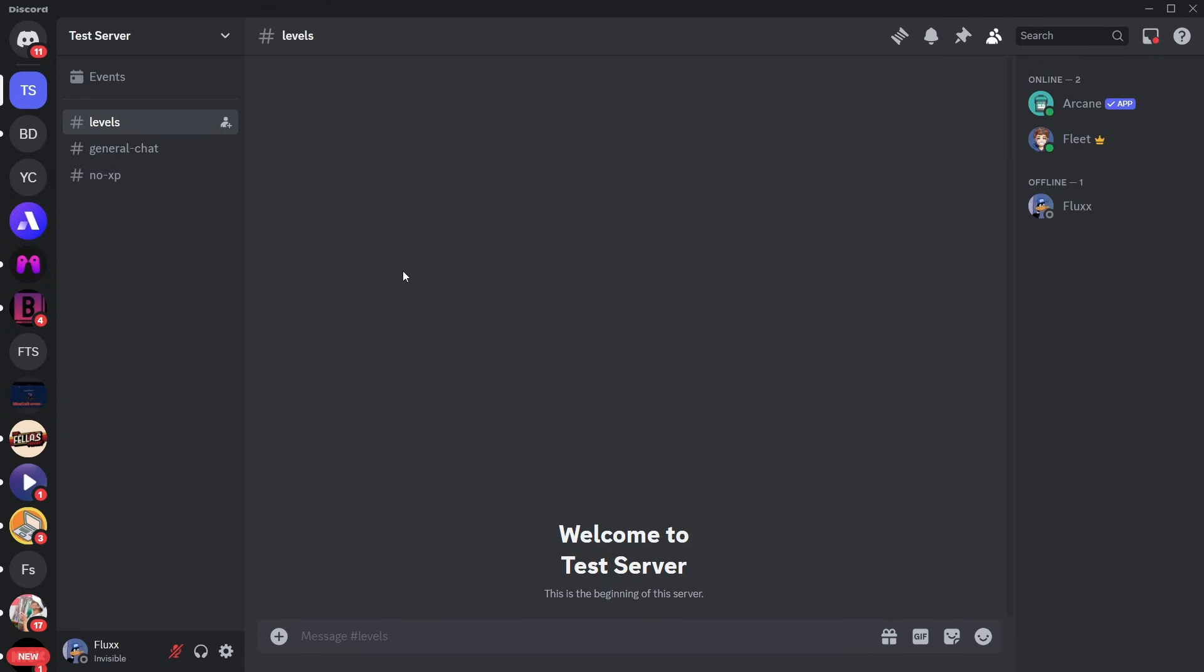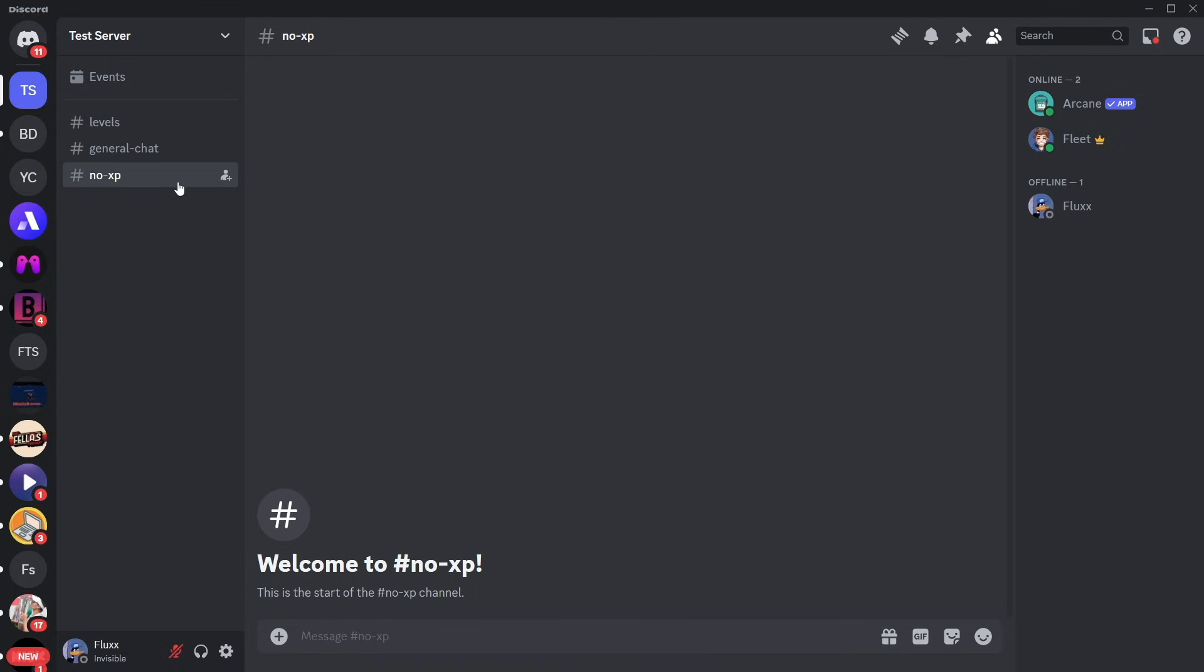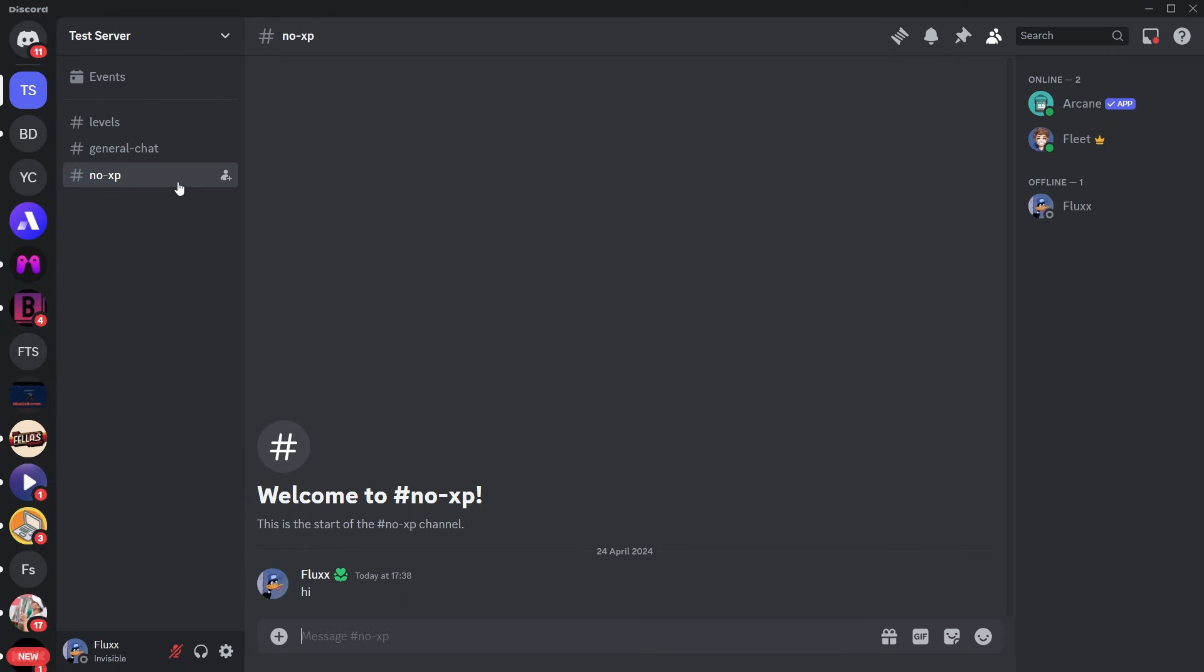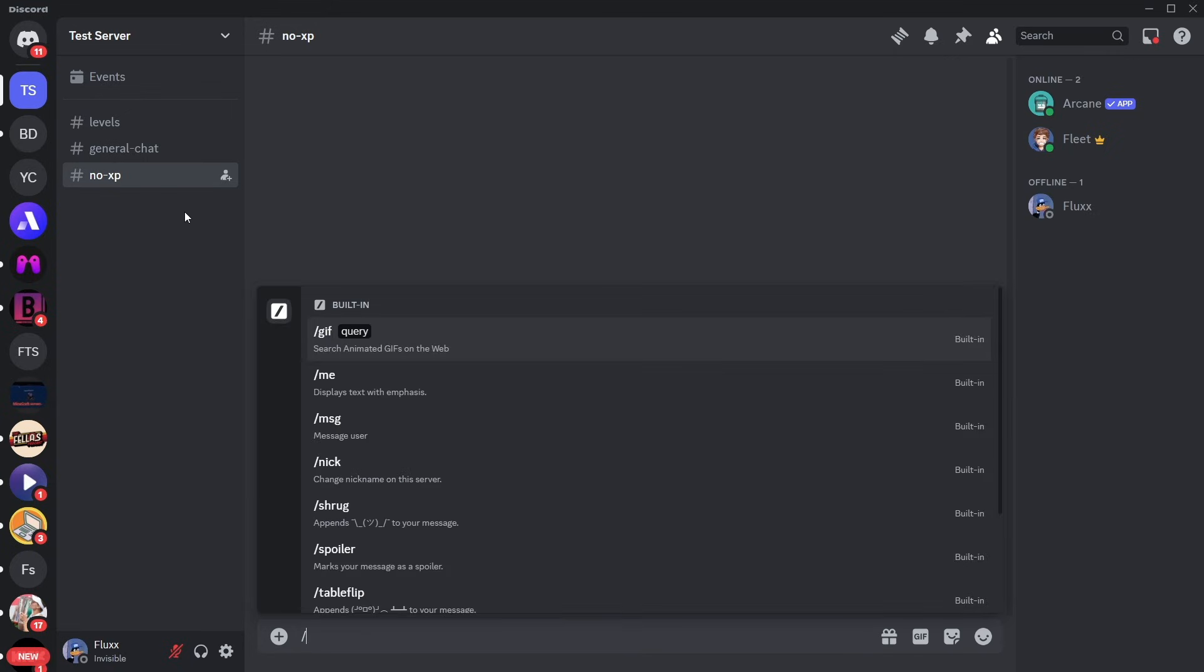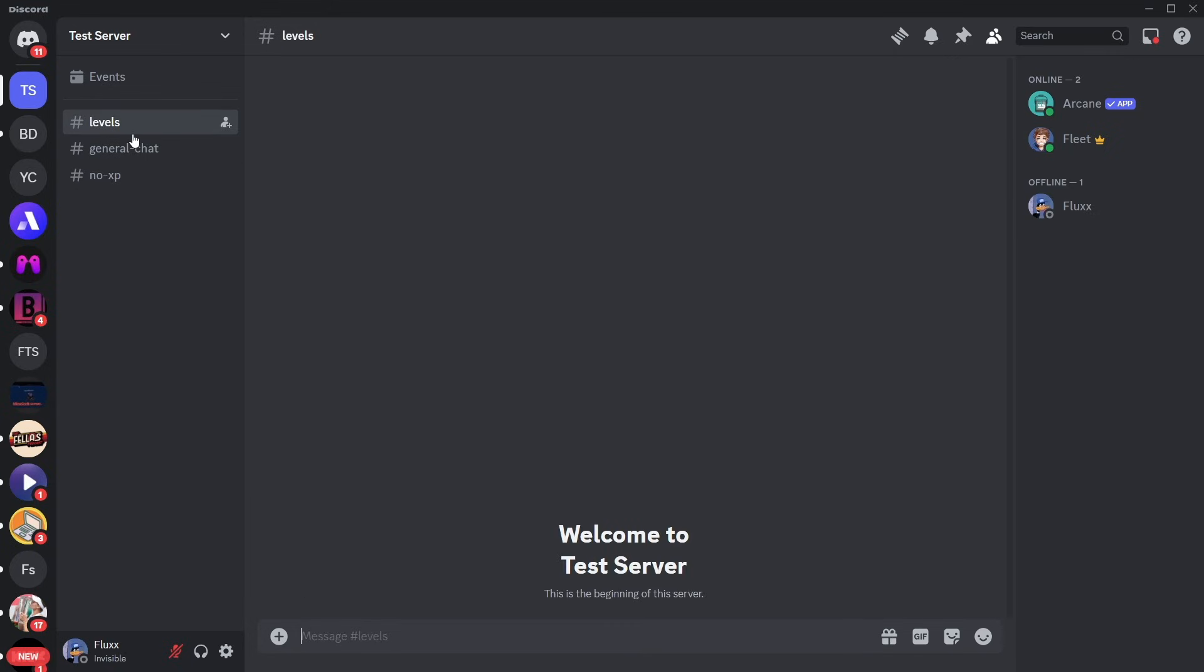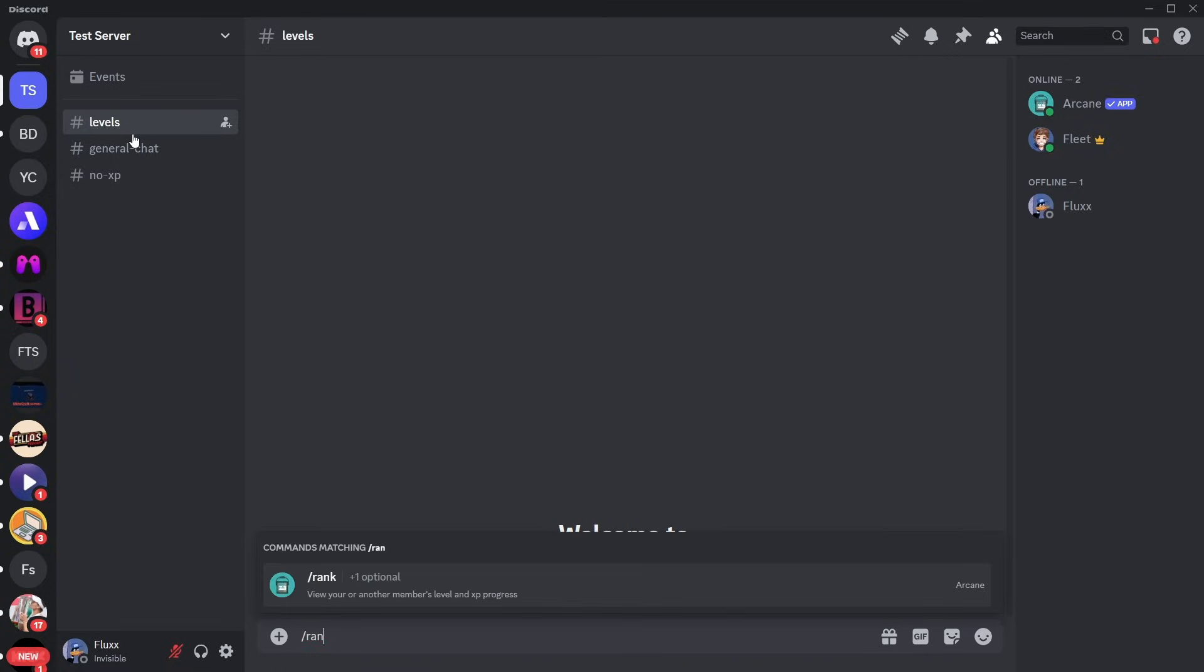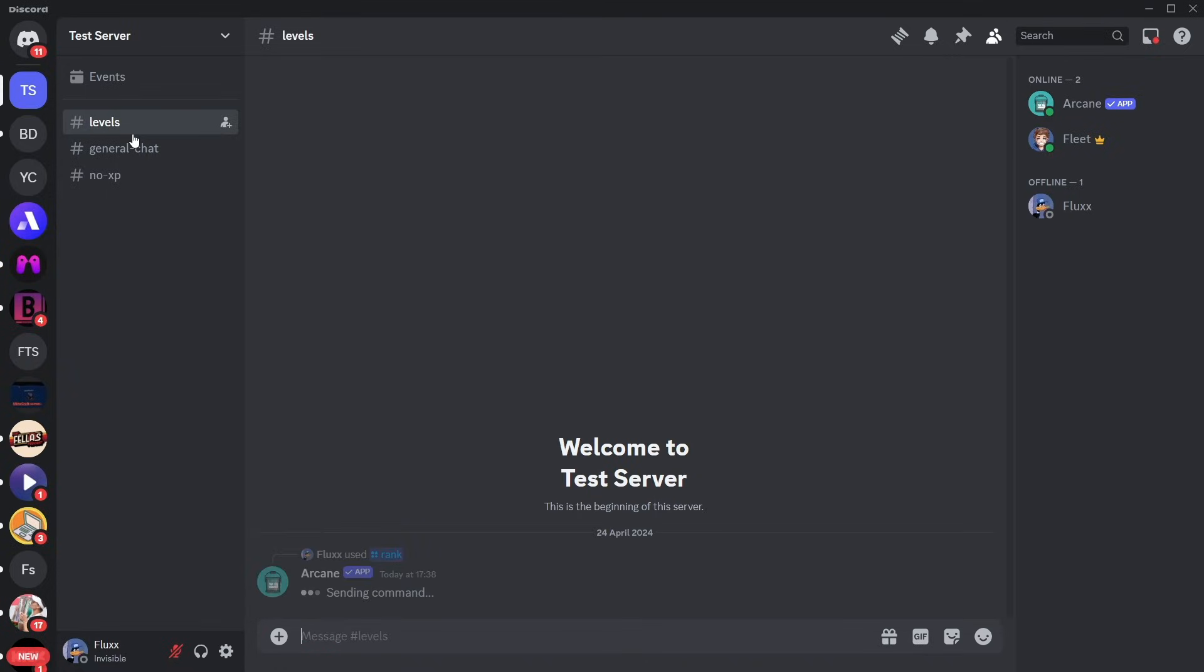Just to show you that everything is working, I'm going to send a message in no XP, and if I try to run a command, you'll see that none show up. If I go to commands and run slash rank, you'll see I have no rank or XP, but it let me run that command.